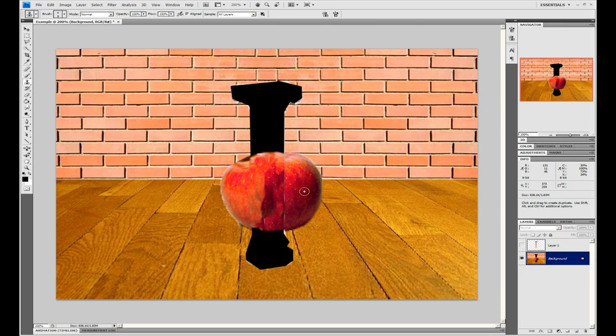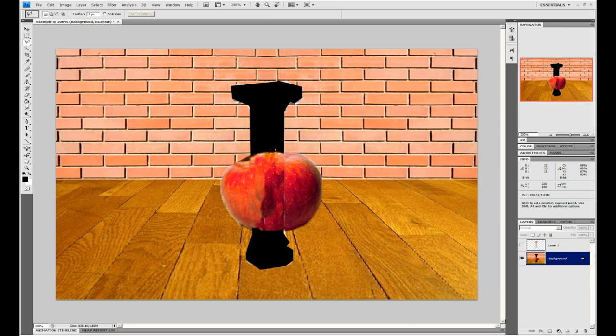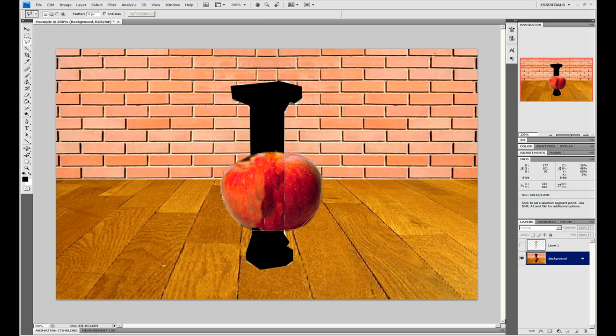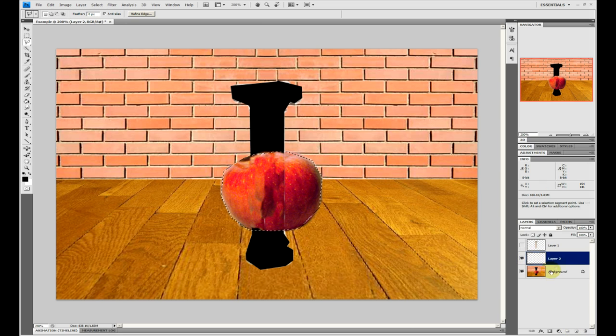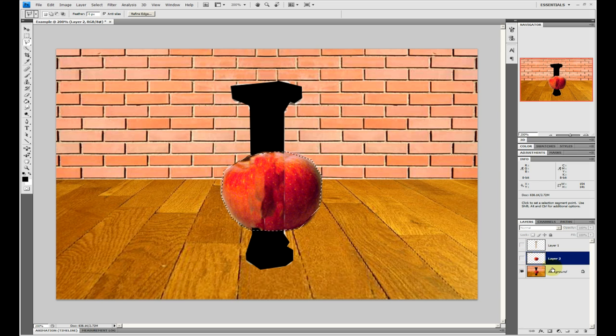So again, the same procedure before, we need to cut this out of the background layer and paste it into a new layer. So, again, with the same tool, and being quite rough, copy, new layer, paste it in, and with that selection in the background layer, fill in a solid color.